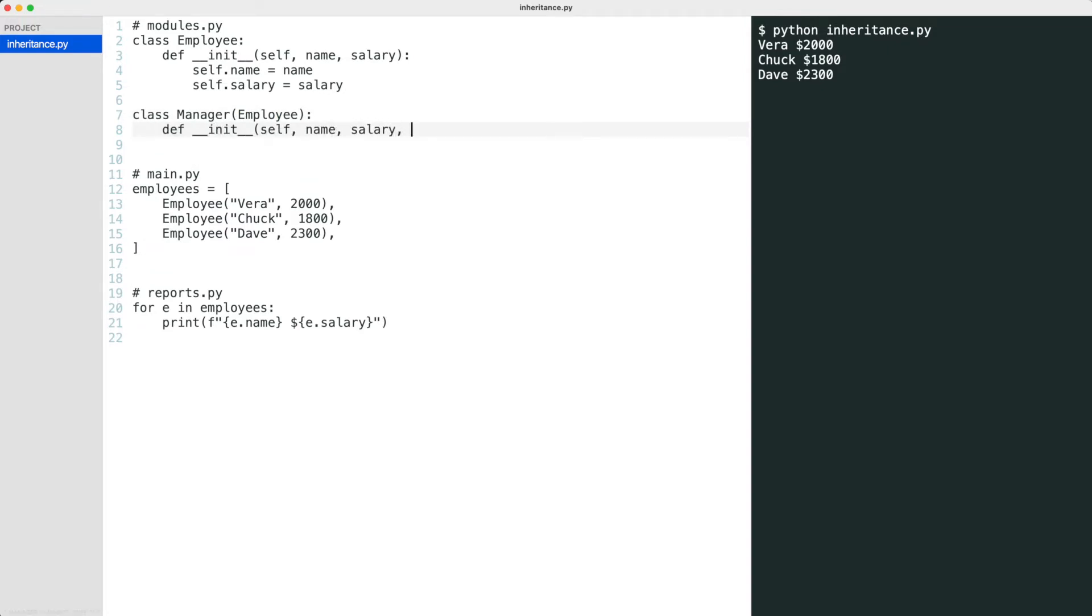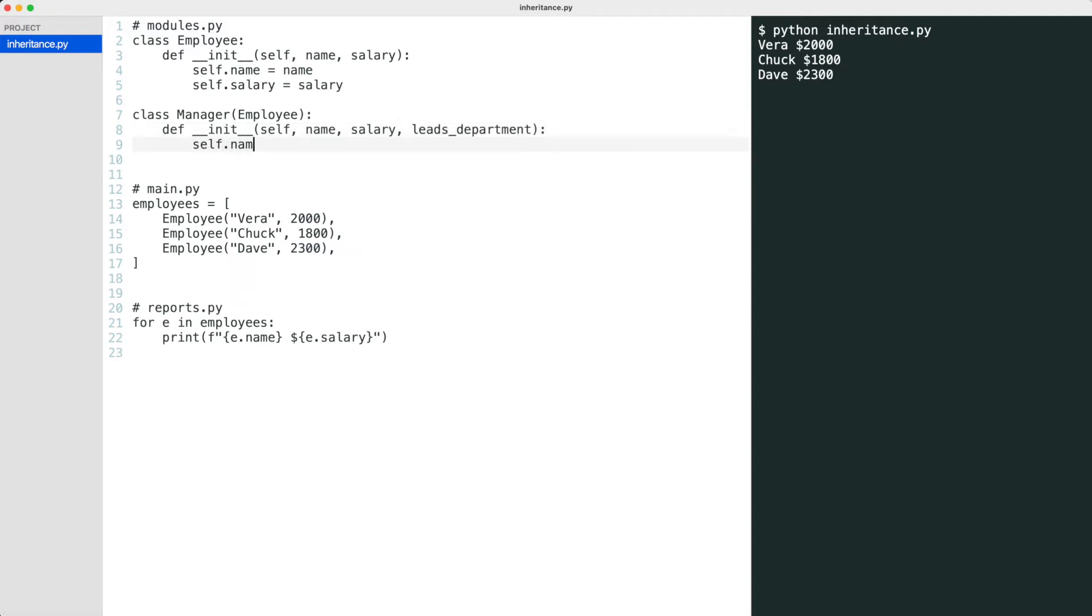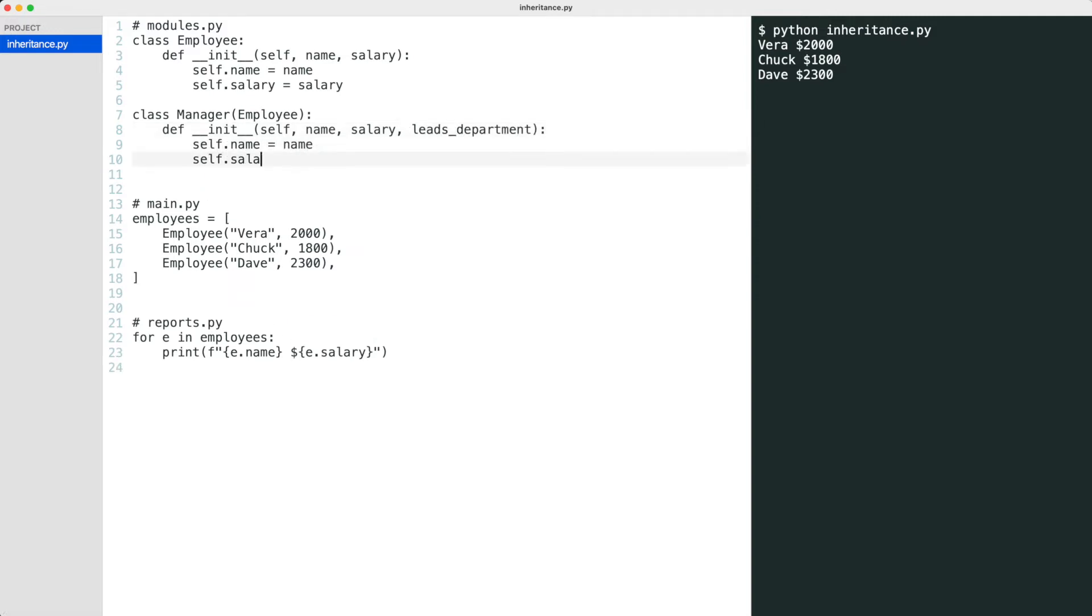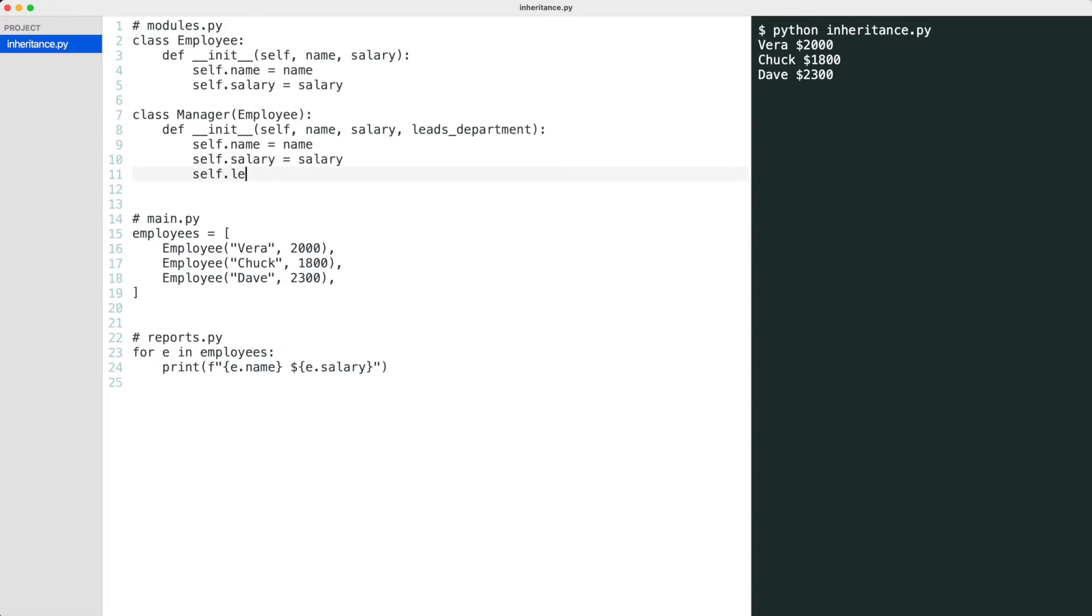A manager is an employee that leads a department. I will give the manager an extra parameter for the department. Let's promote Dave to manager and run the code.